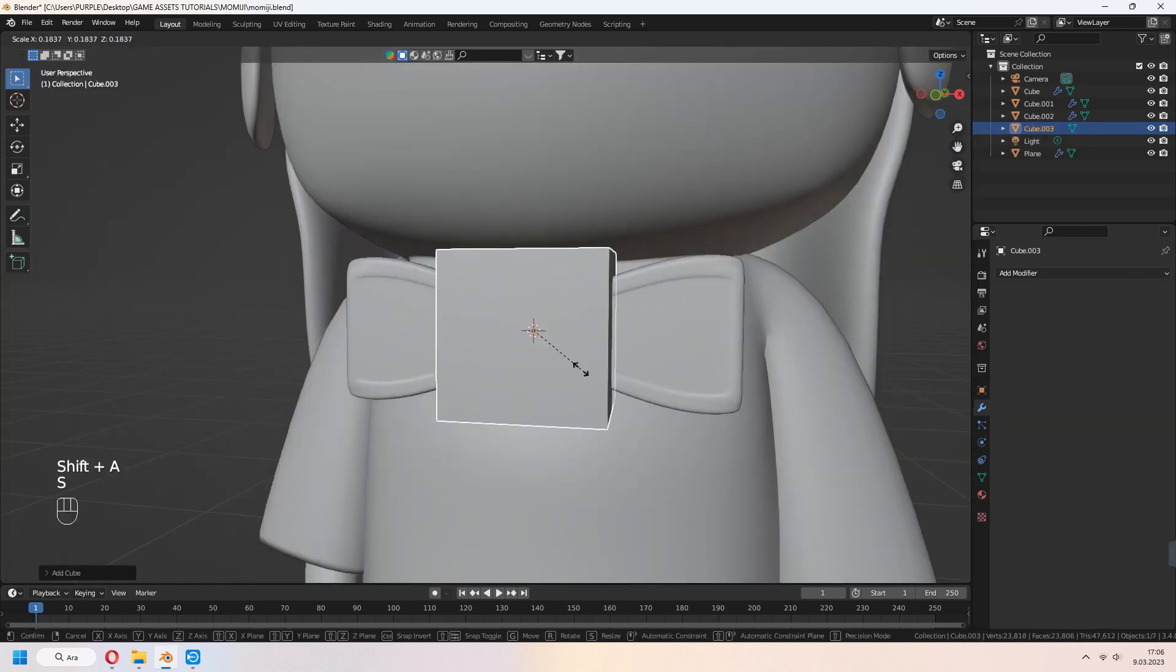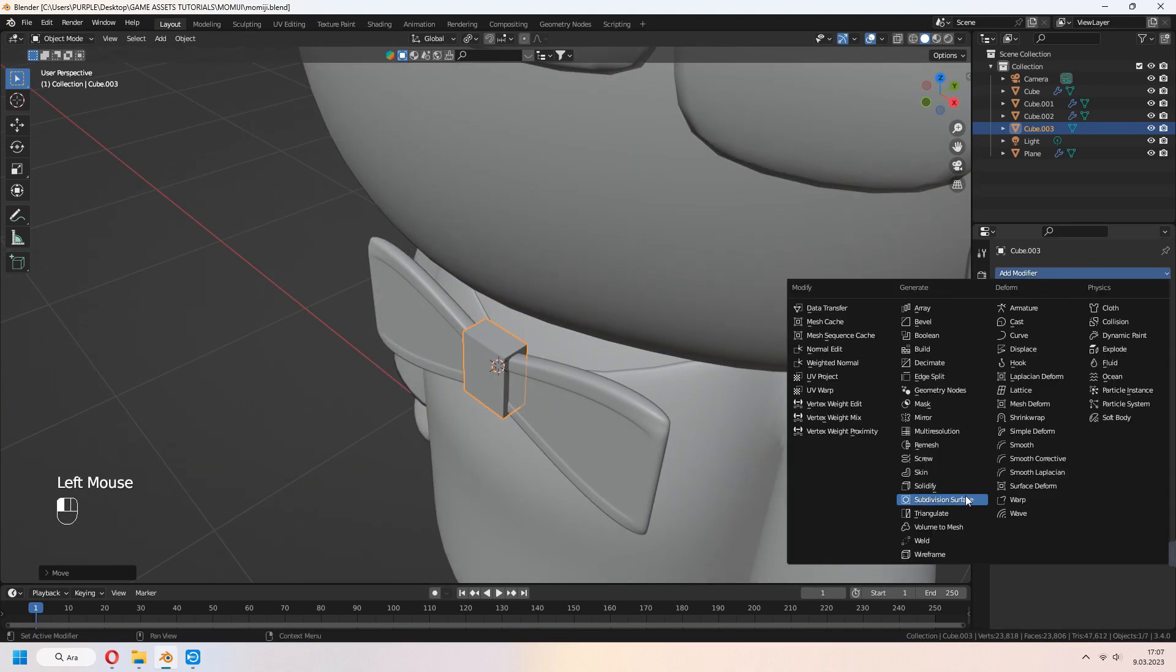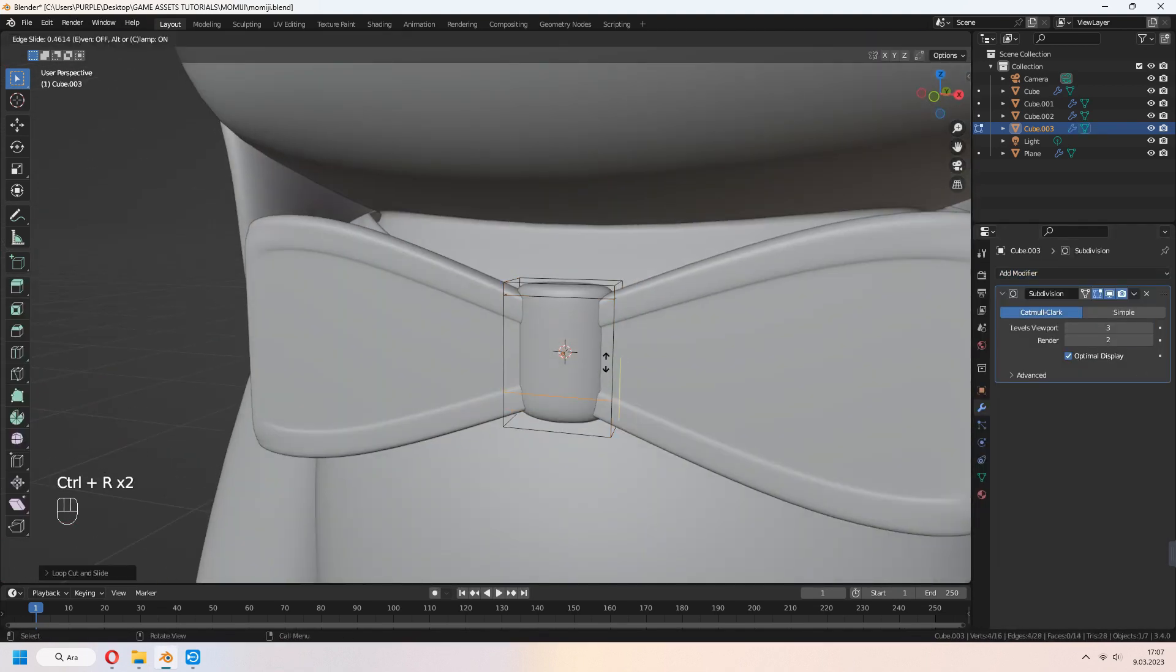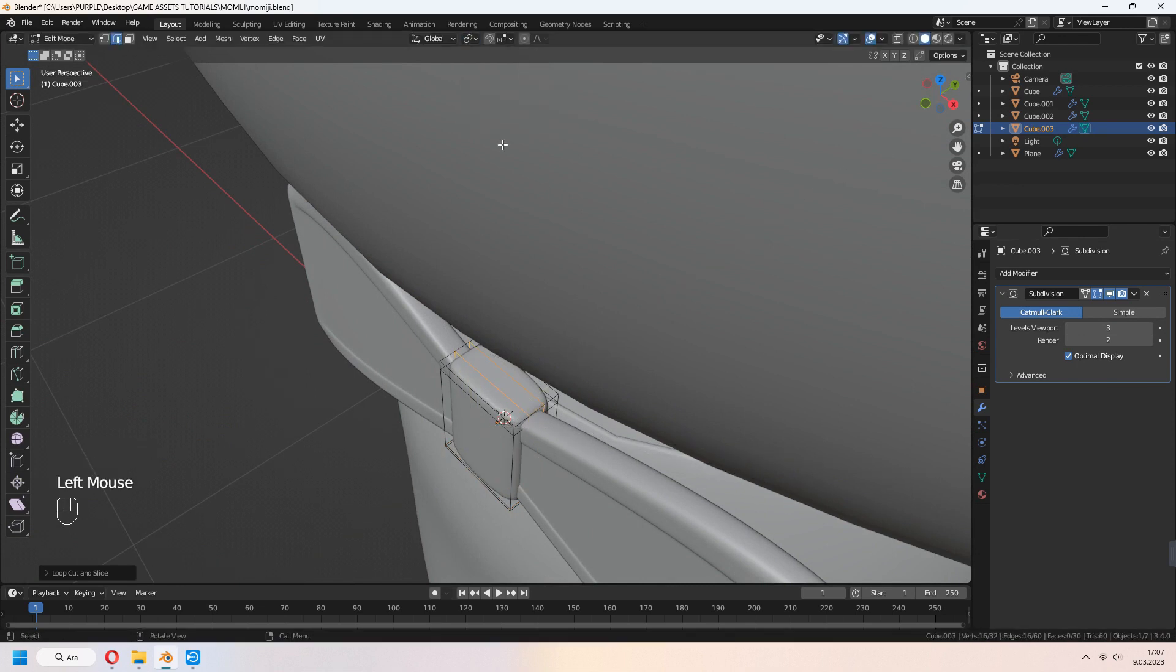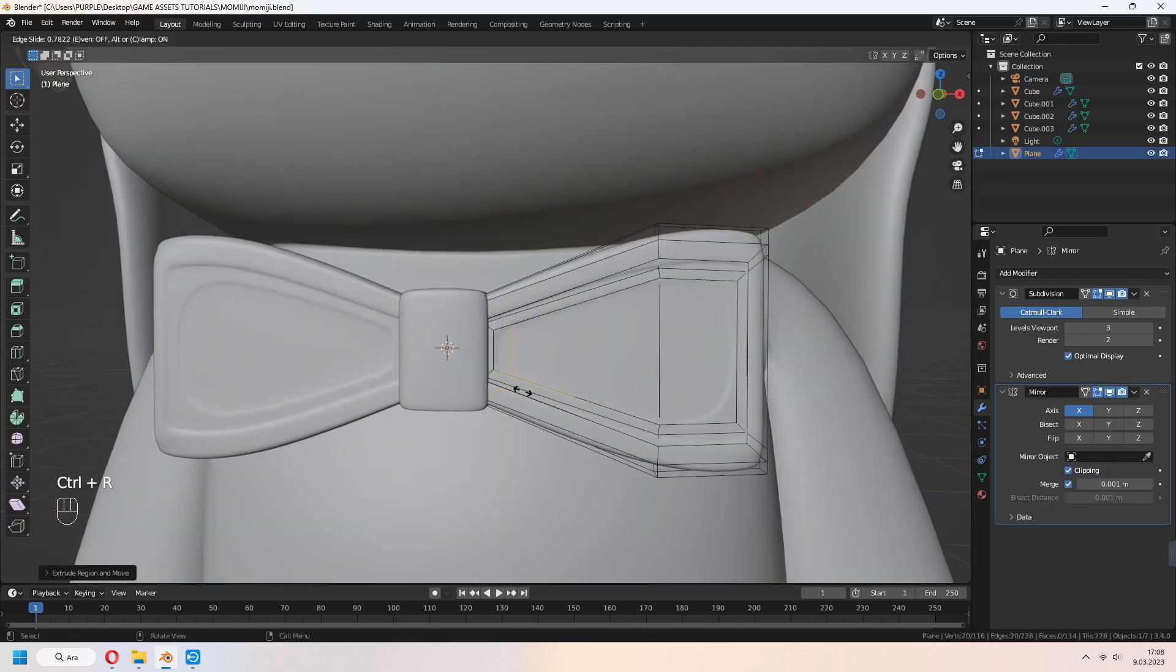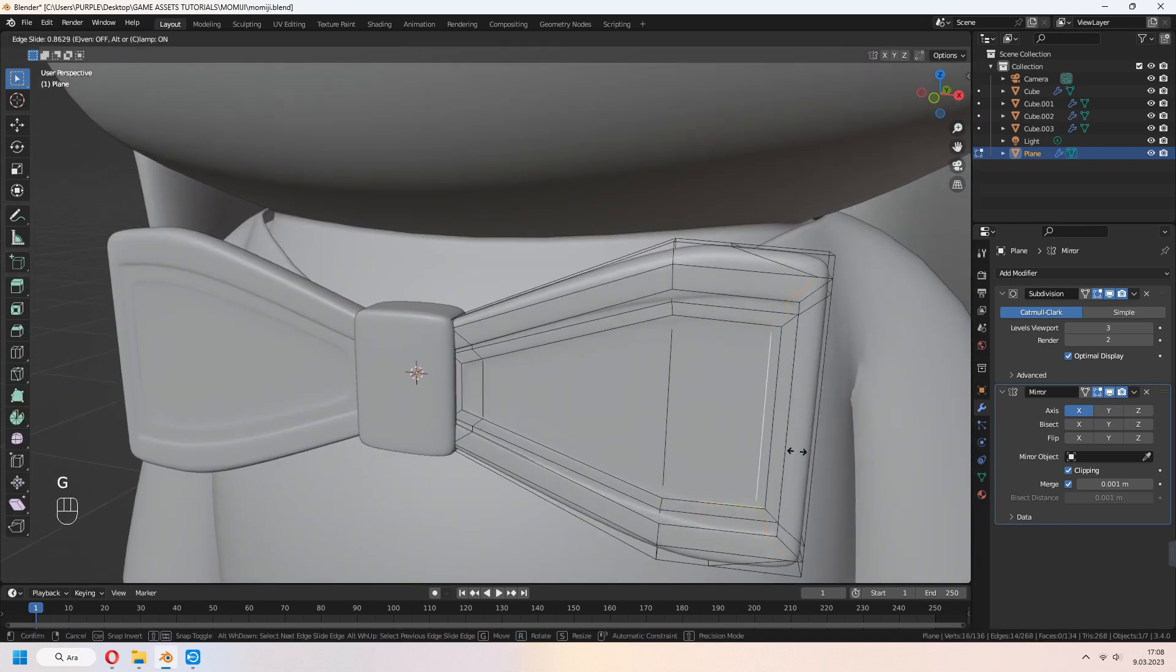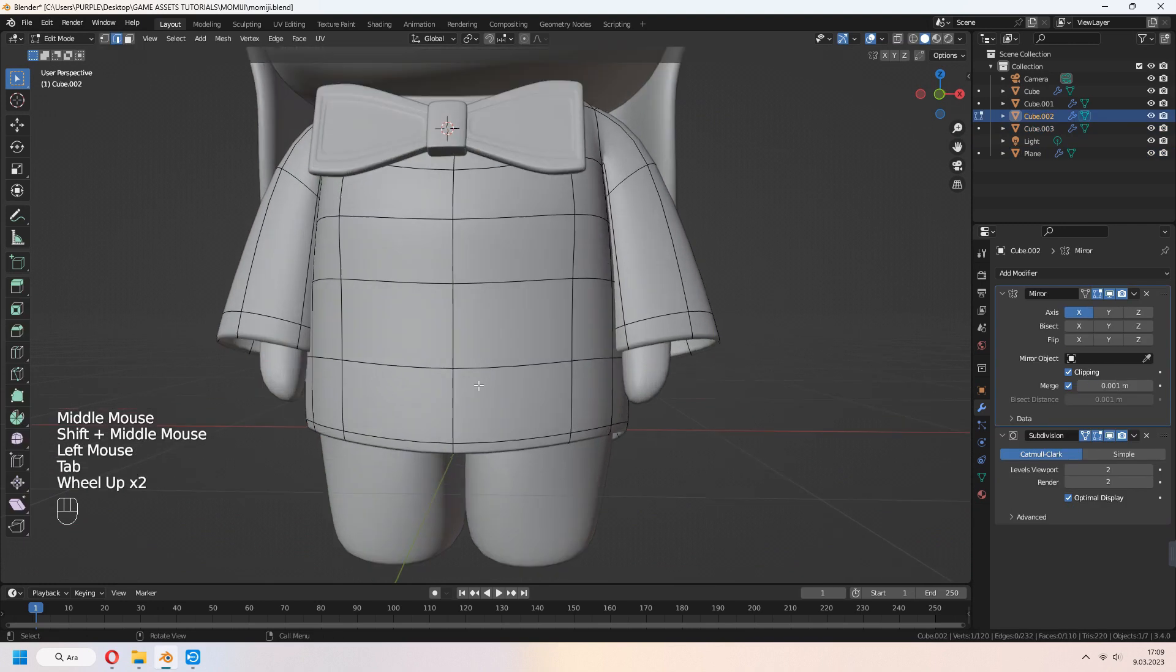For the middle part of your ribbon, you can add a cube. After that, give some subdivision surface modifier. Add some loop cuts for sharp edges. Our ribbon will look like that. G to move, R to rotate and place it on your clothes.